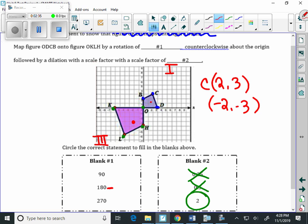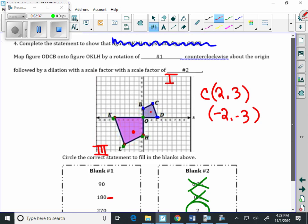But then, what it says is, we want to follow that by a dilation with the scale factor, and I think that the scale factor is 2.